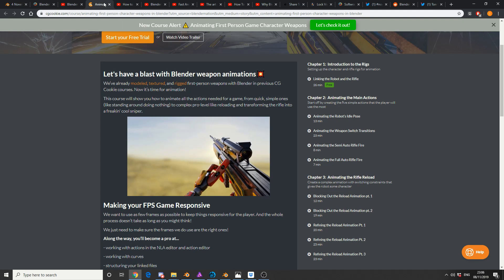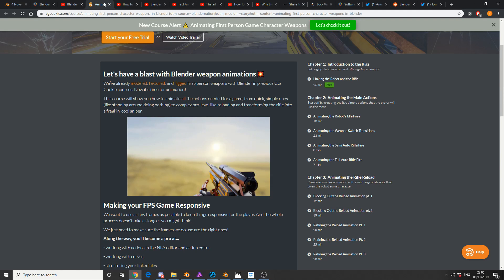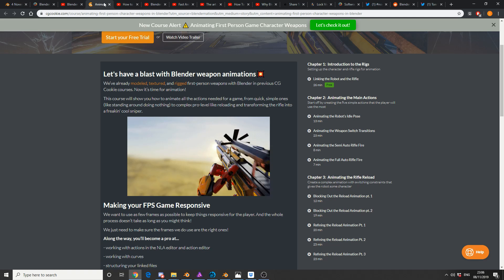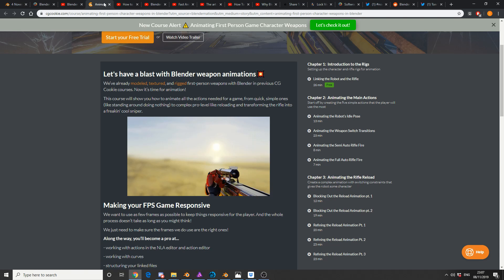Now this one caught my attention, it's CG Cookie. Obviously CG Cookie's subscription based, but the first 26 minutes are free. Let's have a blast with Blender weapon animations, and this is generally more orientated towards games, I believe.